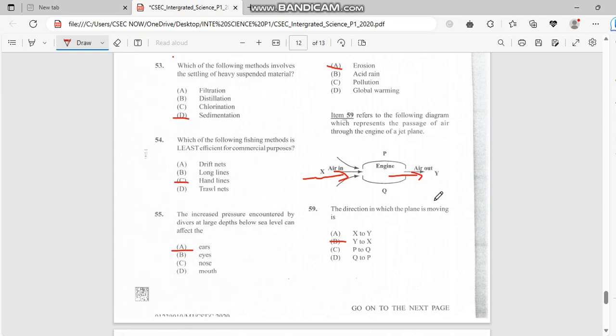It would be moving backwards from Y to X. So the answer is B, guys: Y to X. We'd have a reversal.